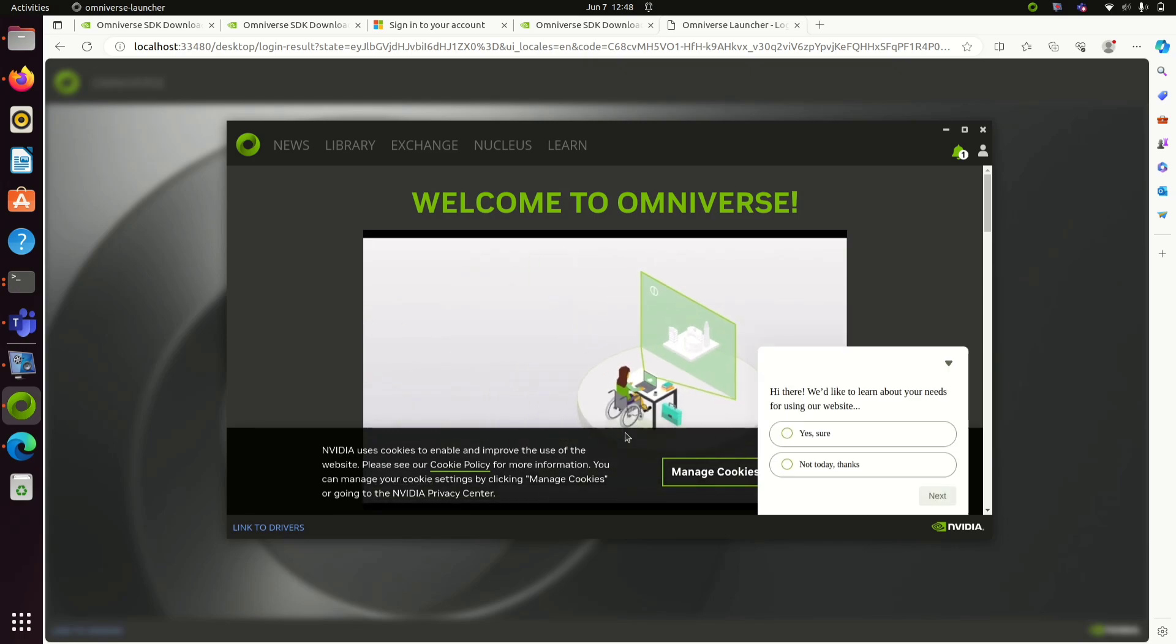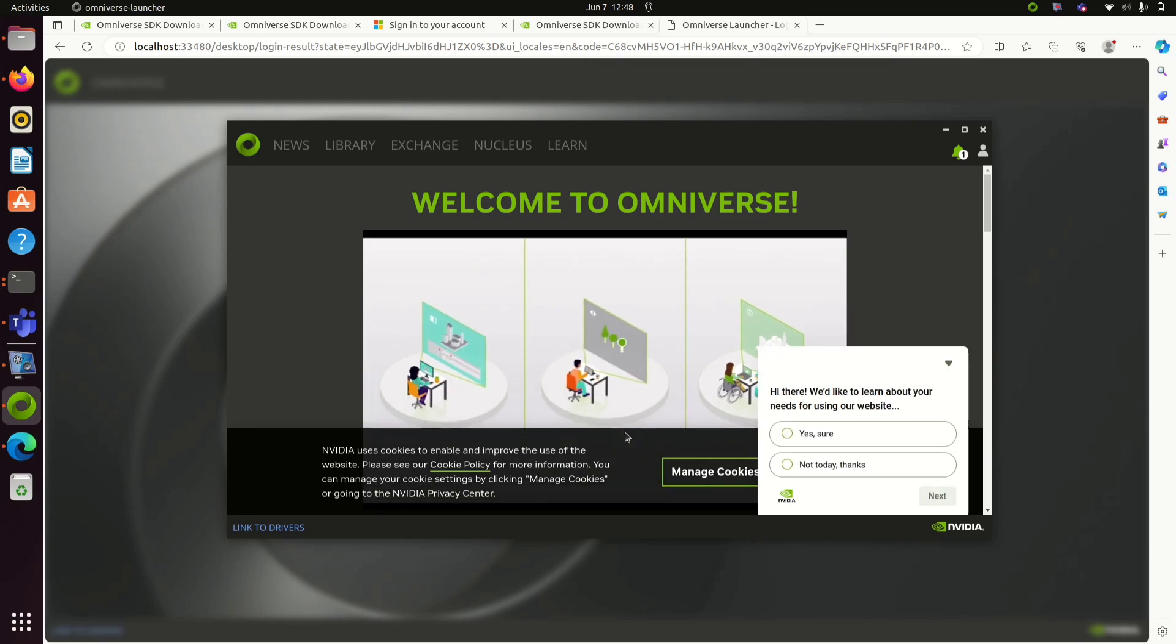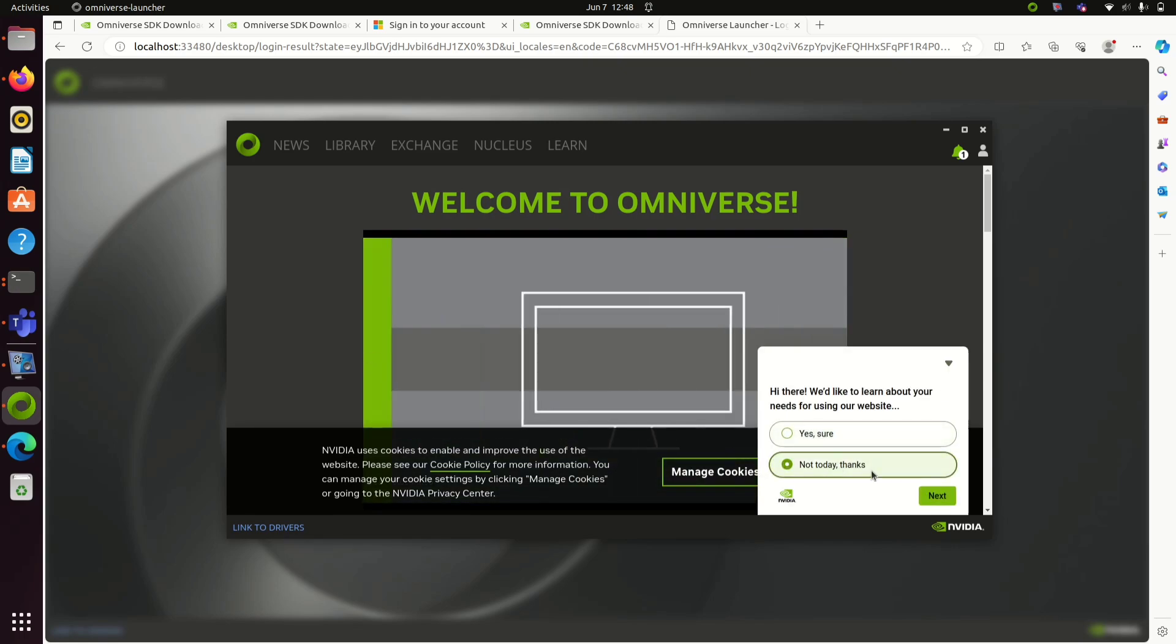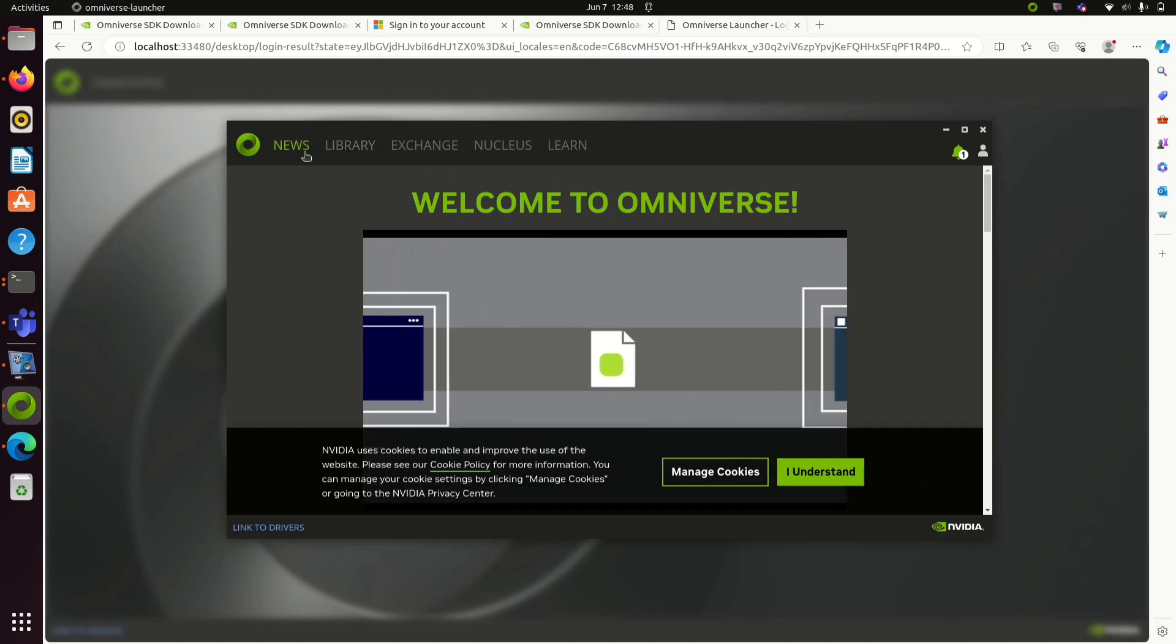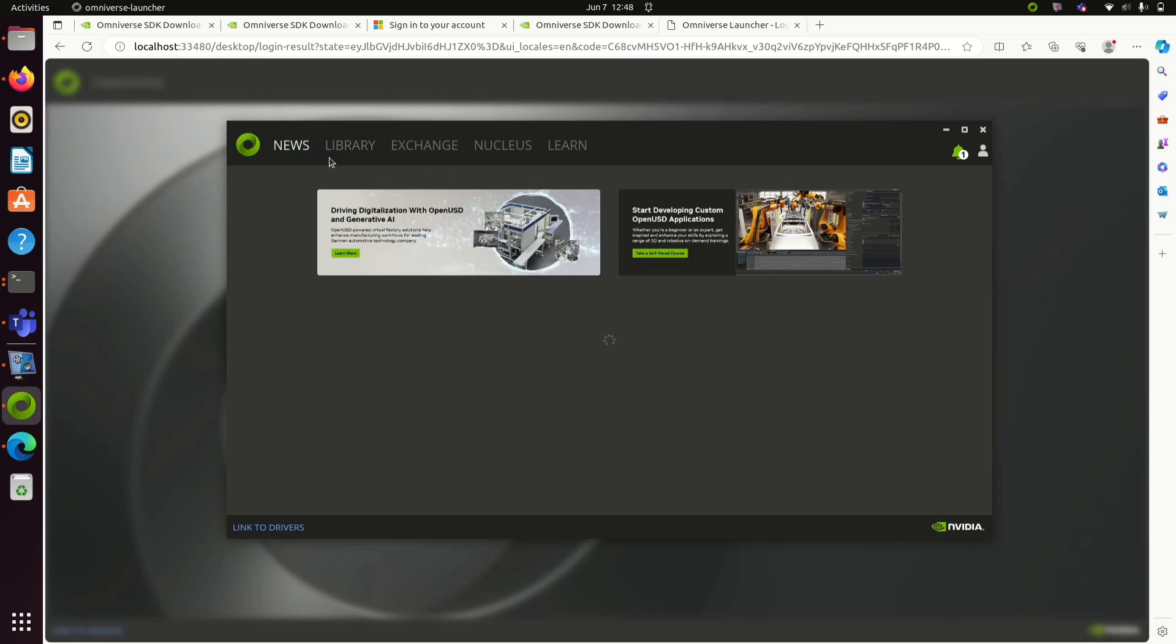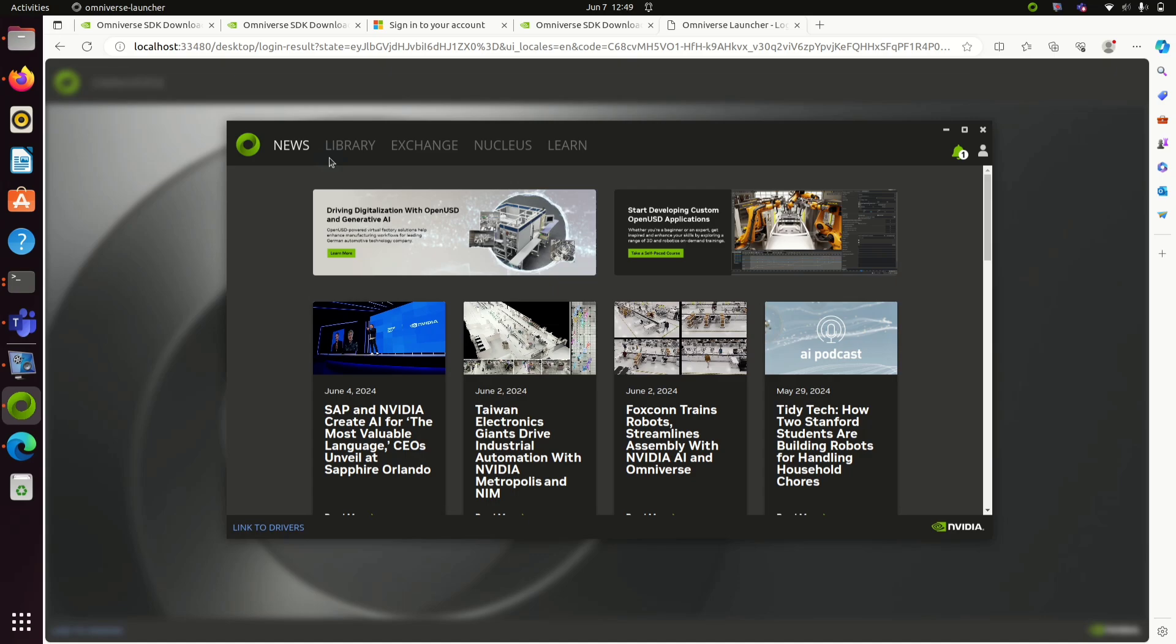In library you will be able to find the downloaded toolkit. In exchange you can download new toolkits. In Nuclears tab you can download and use Nuclears server.